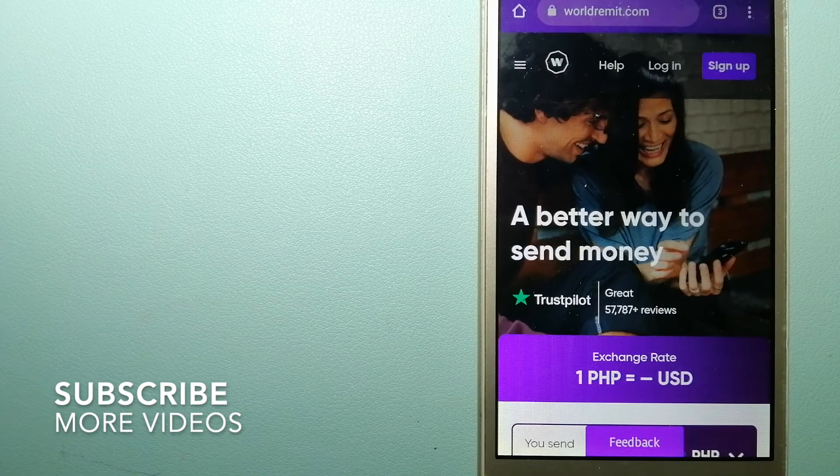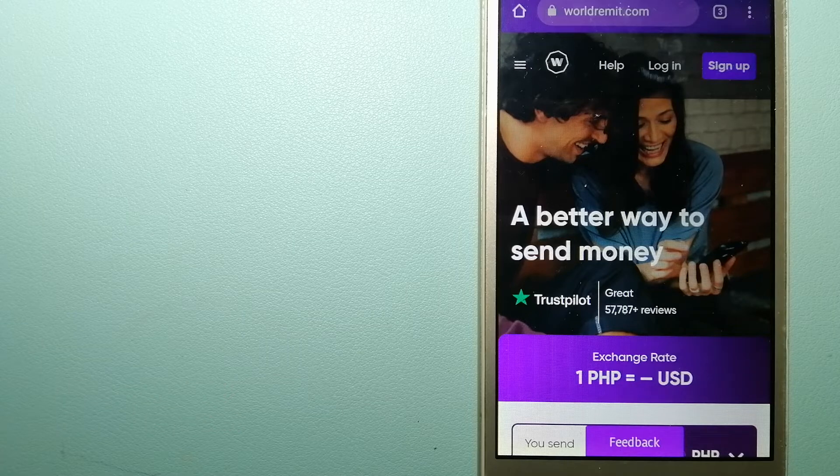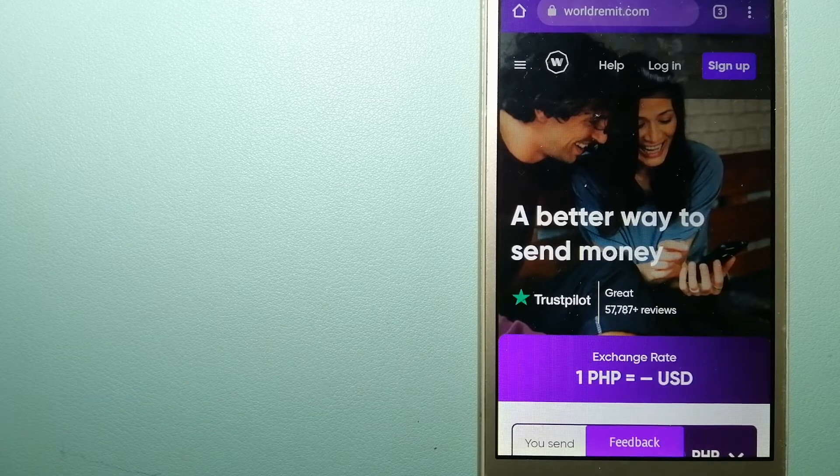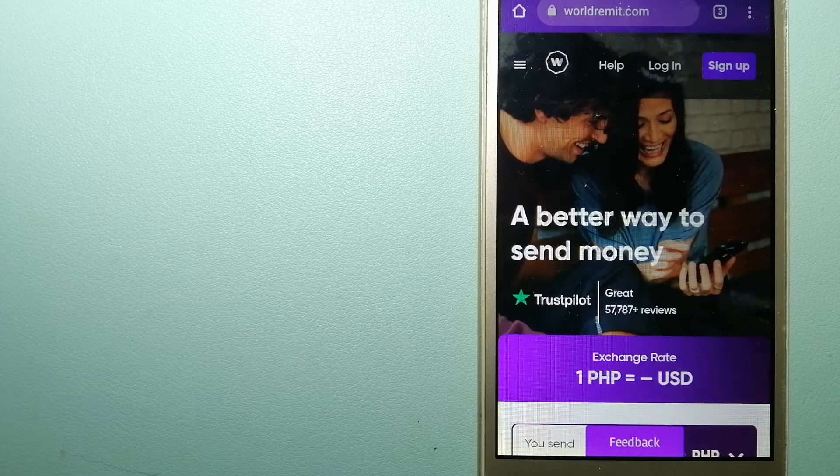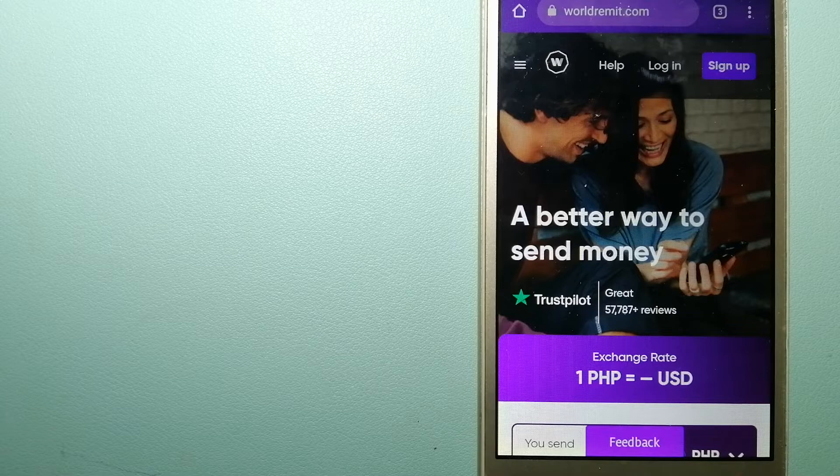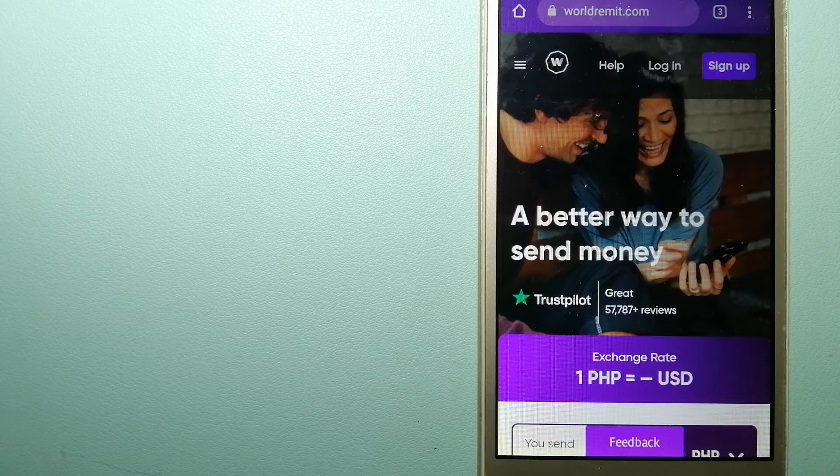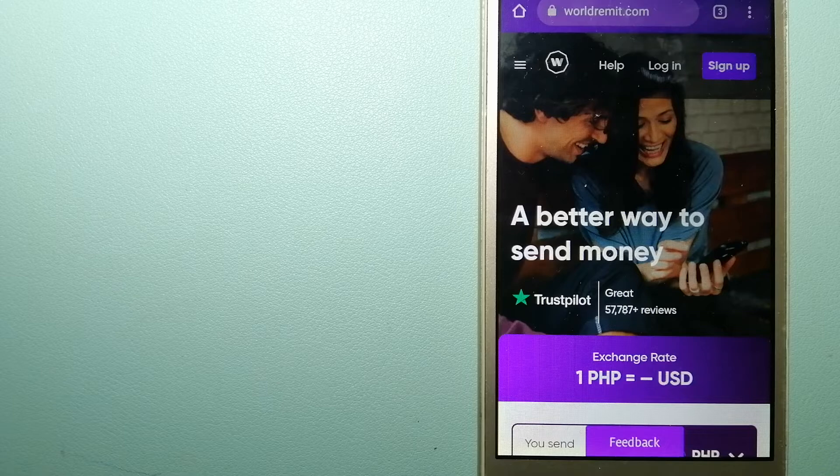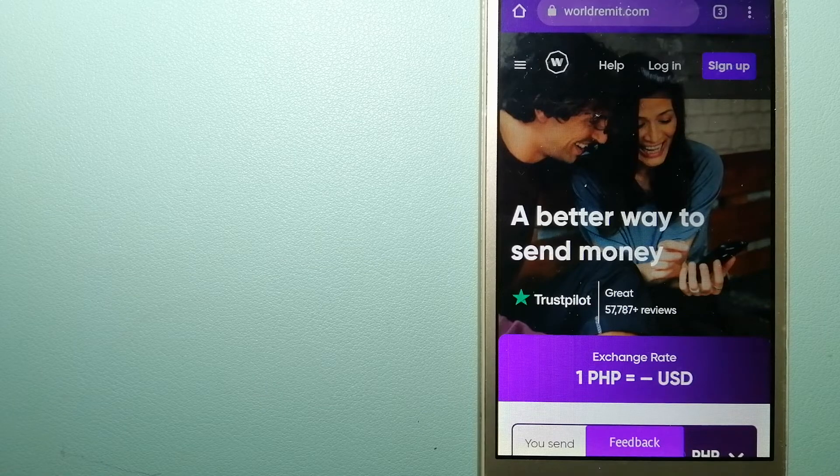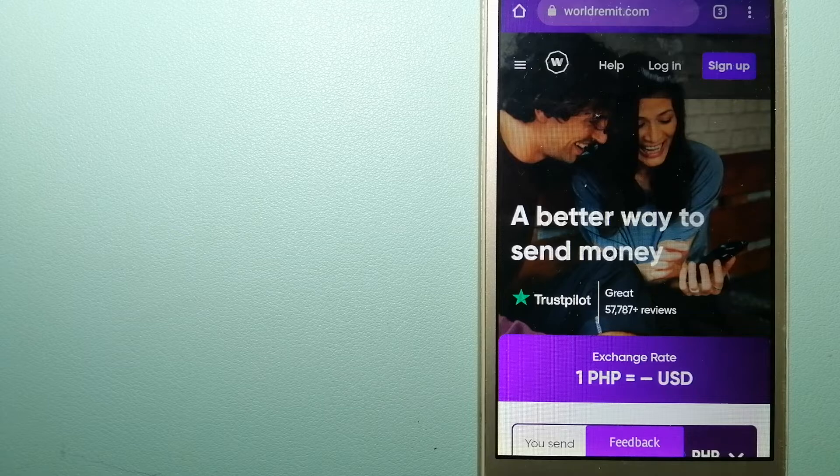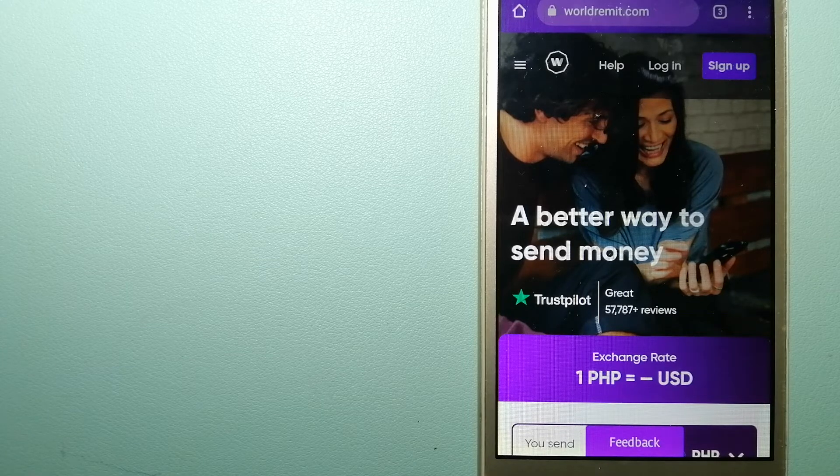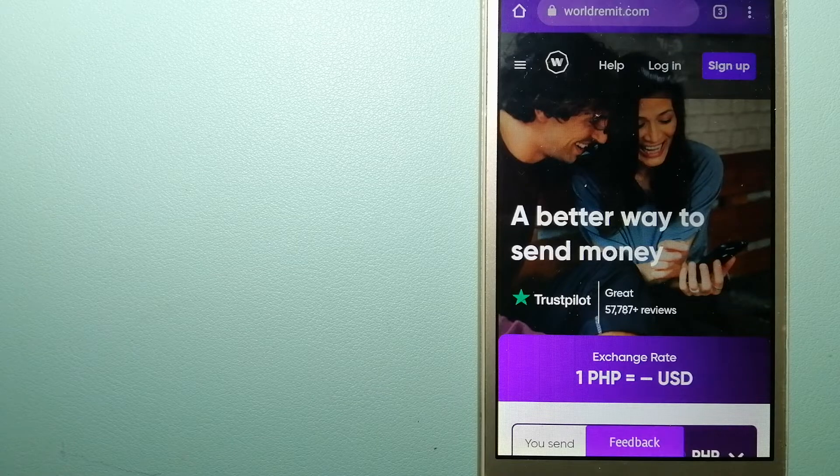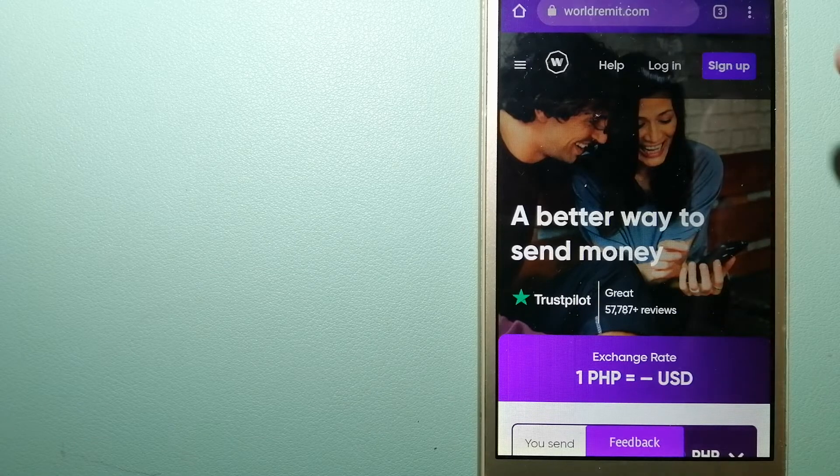Our first option is World Remit. It is a fast and secure service that lets you transfer money online using a computer, a smartphone, or an app. It provides international money transfer and remittance services in more than 130 countries and over 70 currencies. They are changing the way people send money abroad and taking something complicated and making it simple. To know more about World Remit, just check the video description.